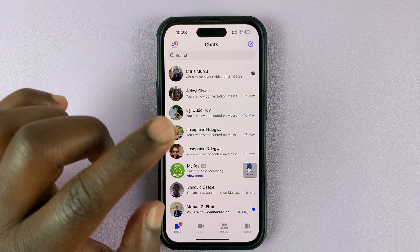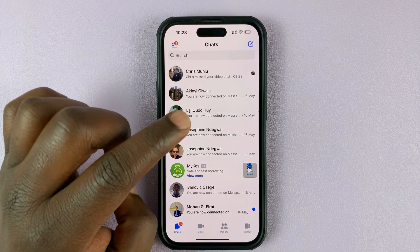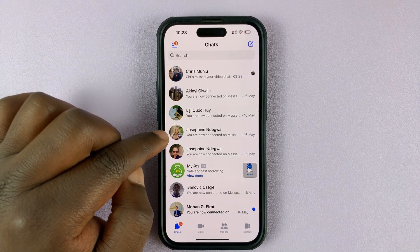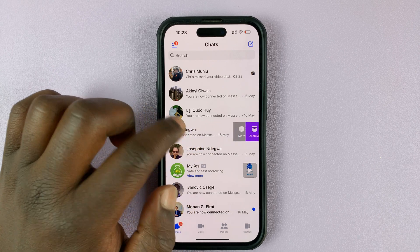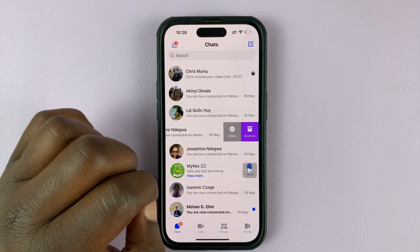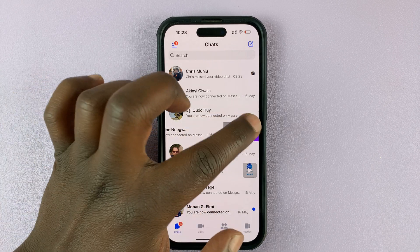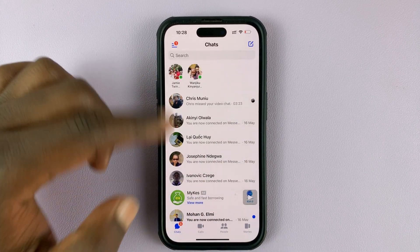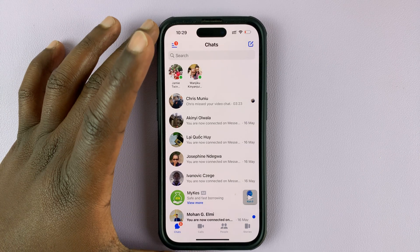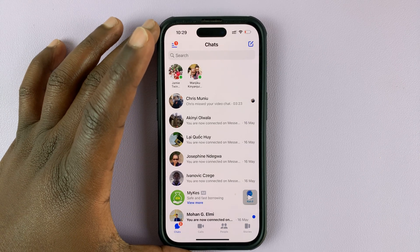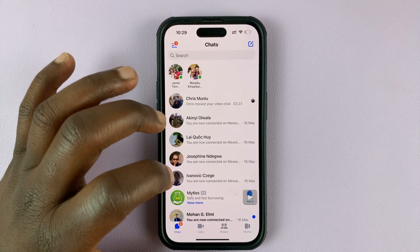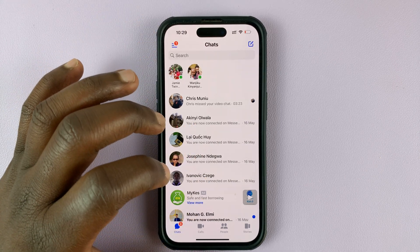For instance, if I want to archive this chat, simply swipe left and then tap on archive. And as you can see, that particular chat disappears from the homepage of Facebook Messenger.